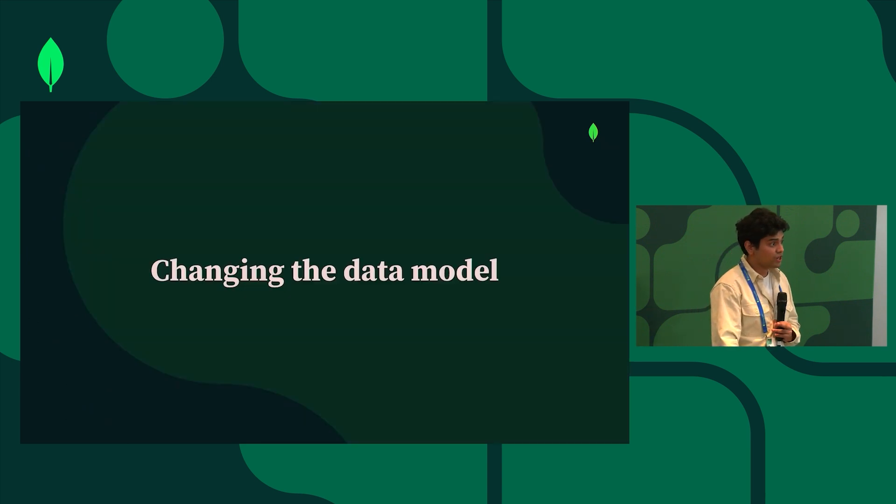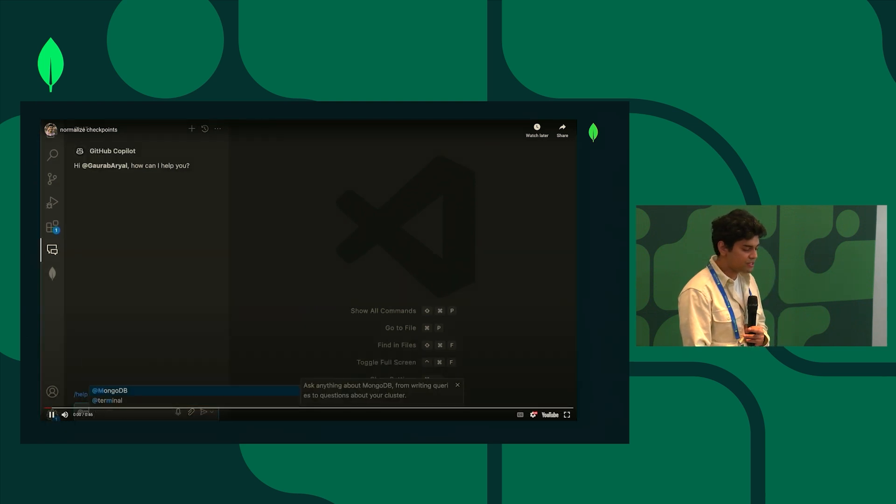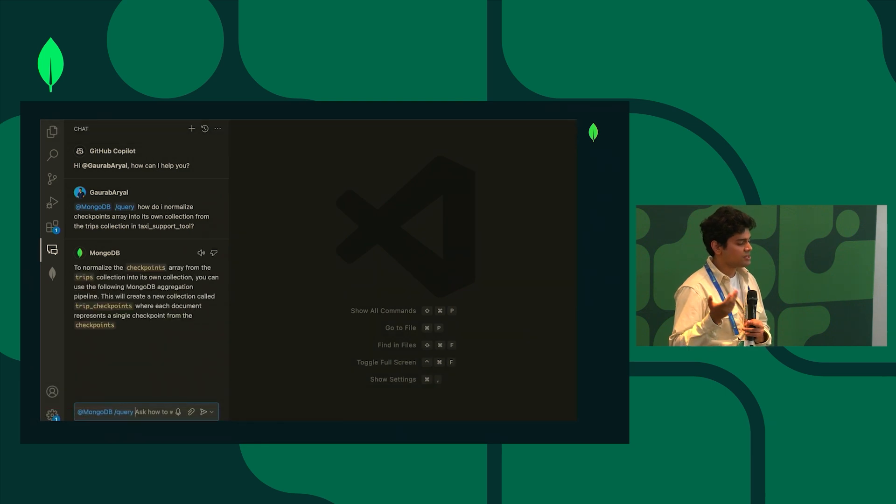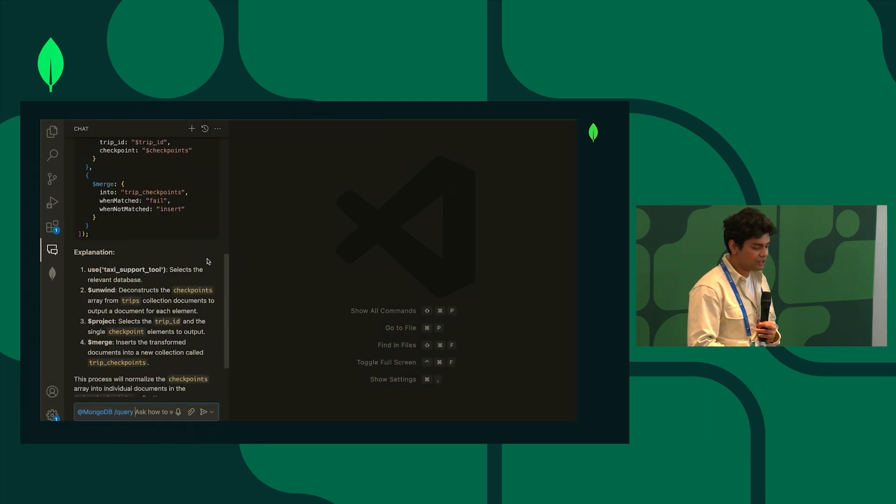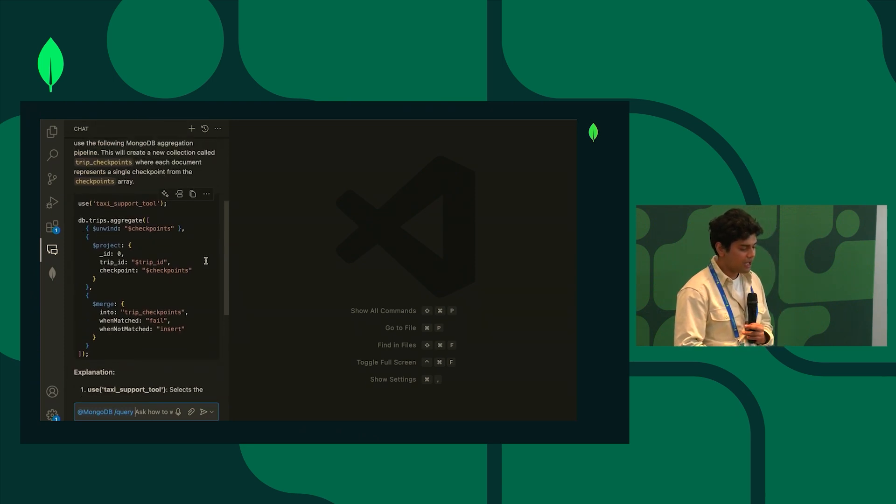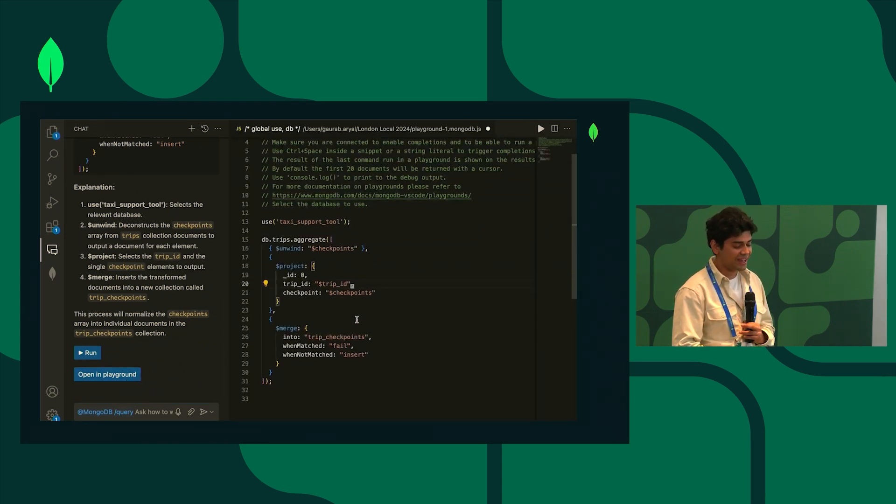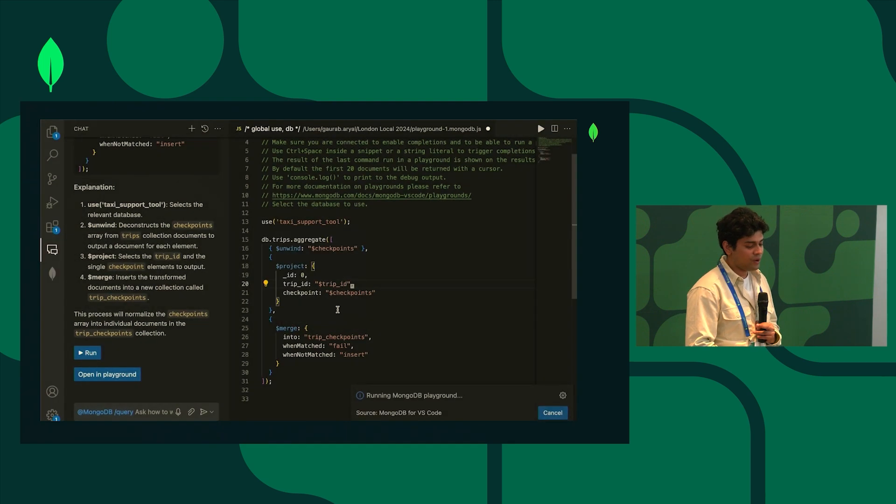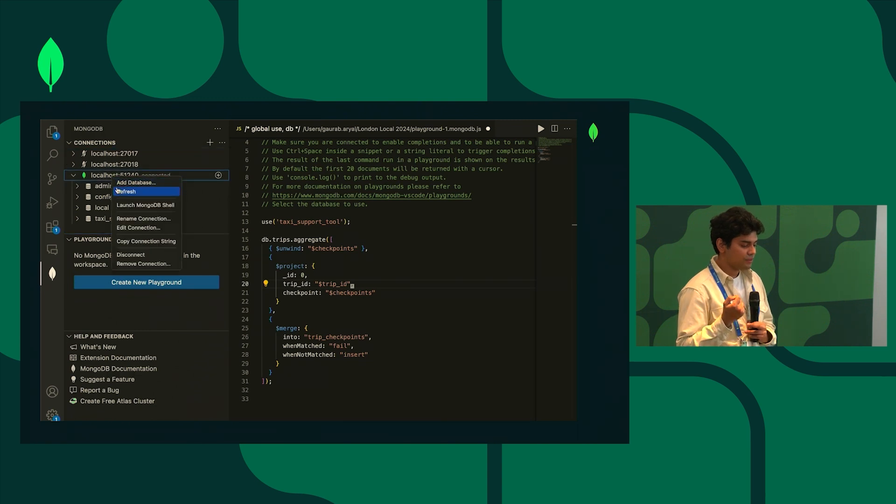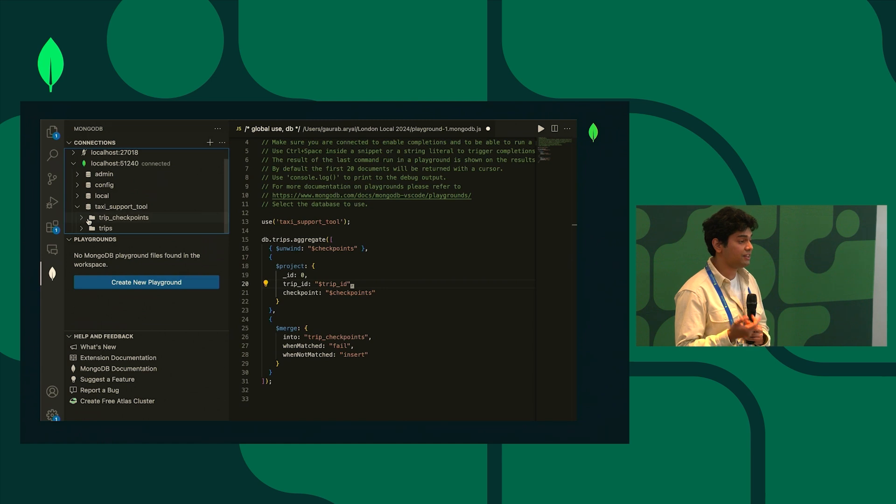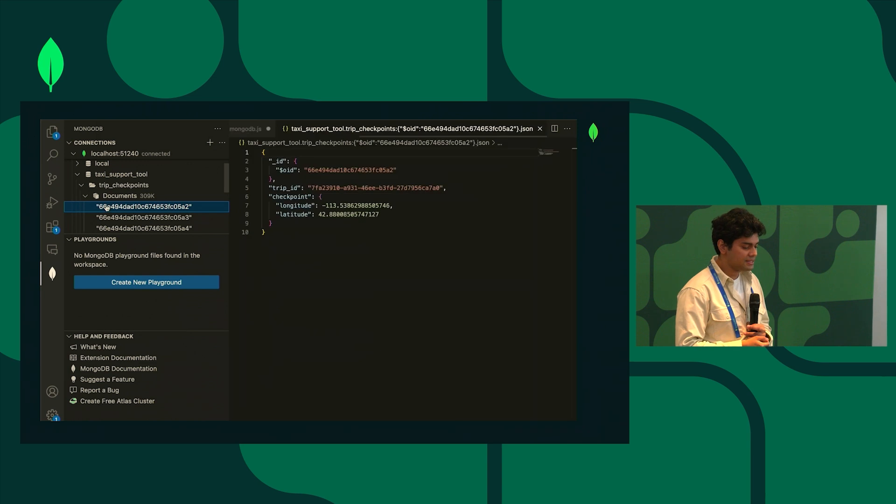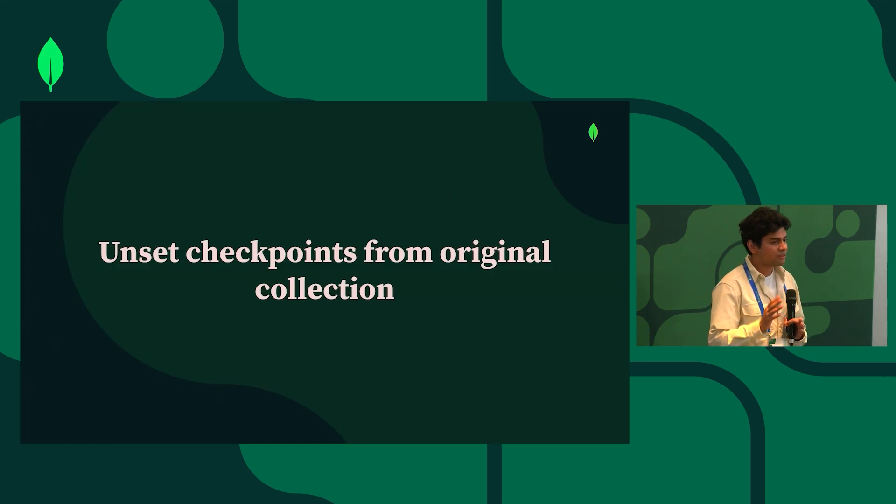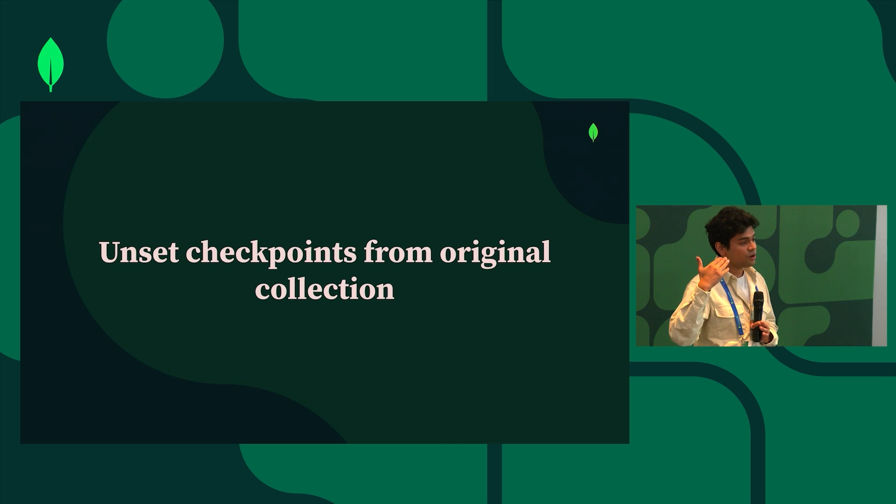So now we want to change this data model. Once again we're going to go back to our friend MongoDB Copilot extension and I say how do I normalize the checkpoints array in my database into its own collection. Here it's going to give me a query to do just that. I take a look at it, when it makes sense I'll open it in playgrounds, take another good look at it because we're doing a write operation at this point. Once I verify that looks good I'm gonna go ahead and run it. I'm gonna go to my database, refresh my cluster, and then I can see that there's a new brand new collection called trip checkpoints. When I look into a document I can see that it has the trip ID with it and it has a checkpoint with it. So the normalization seems to have gone well.